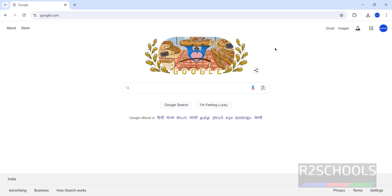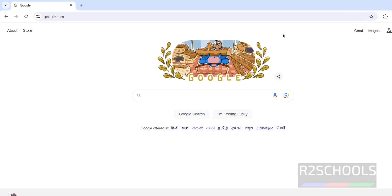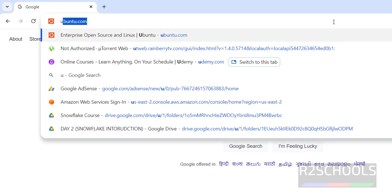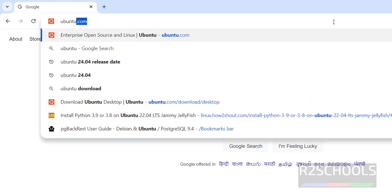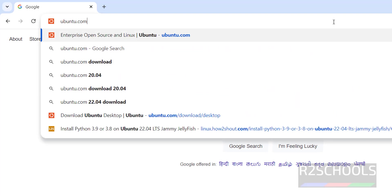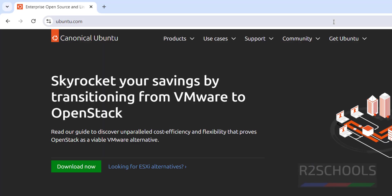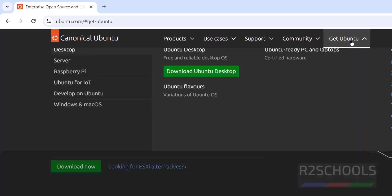First, go to ubuntu.com and download the Ubuntu 24.04.1 ISO. Go to ubuntu.com — this is the official website — then click on Get Ubuntu.